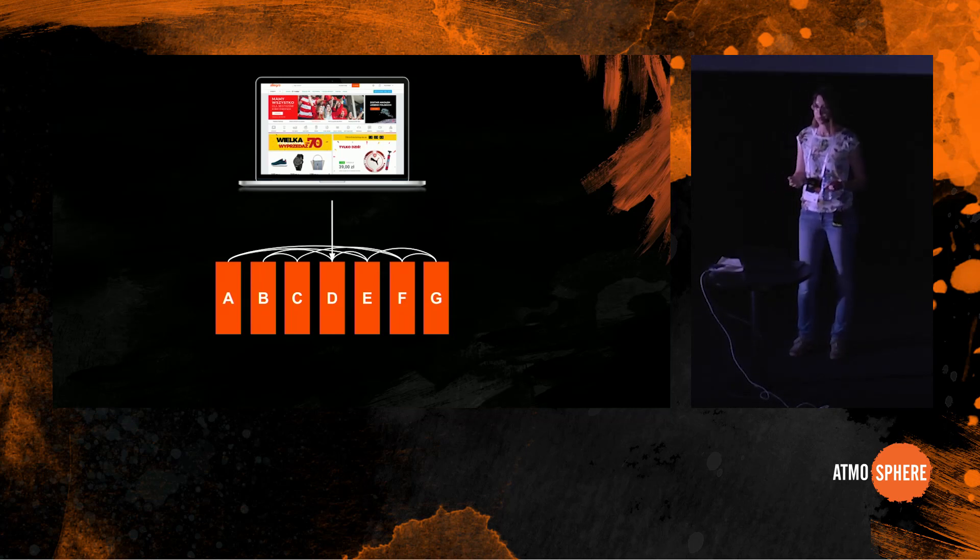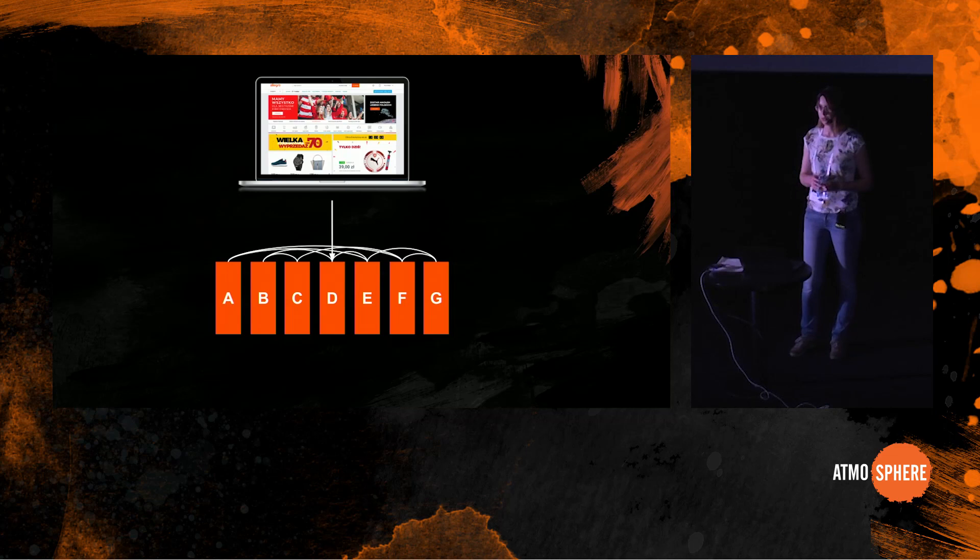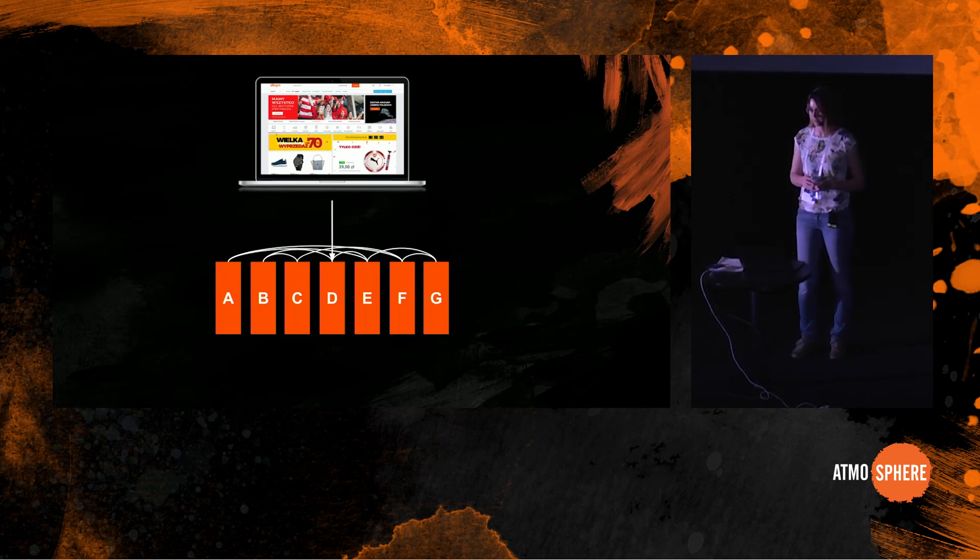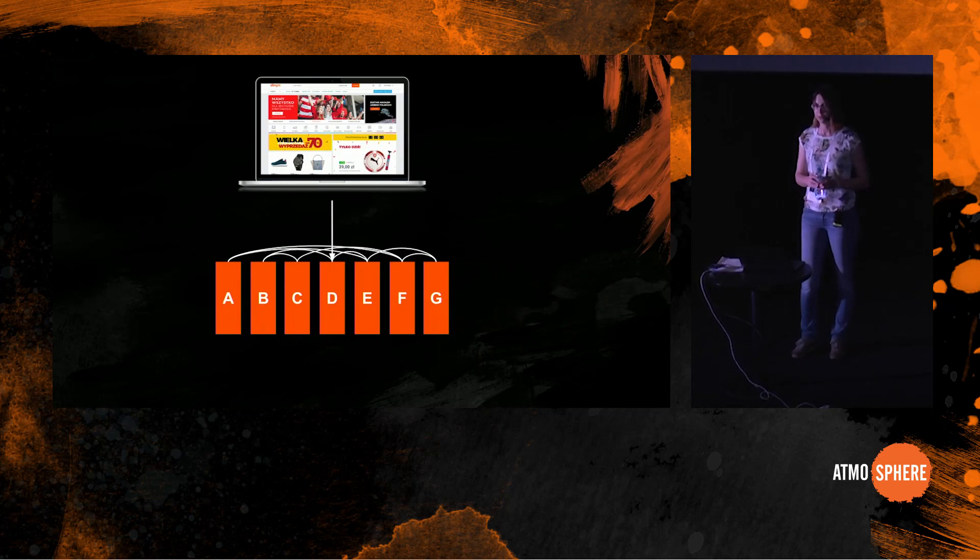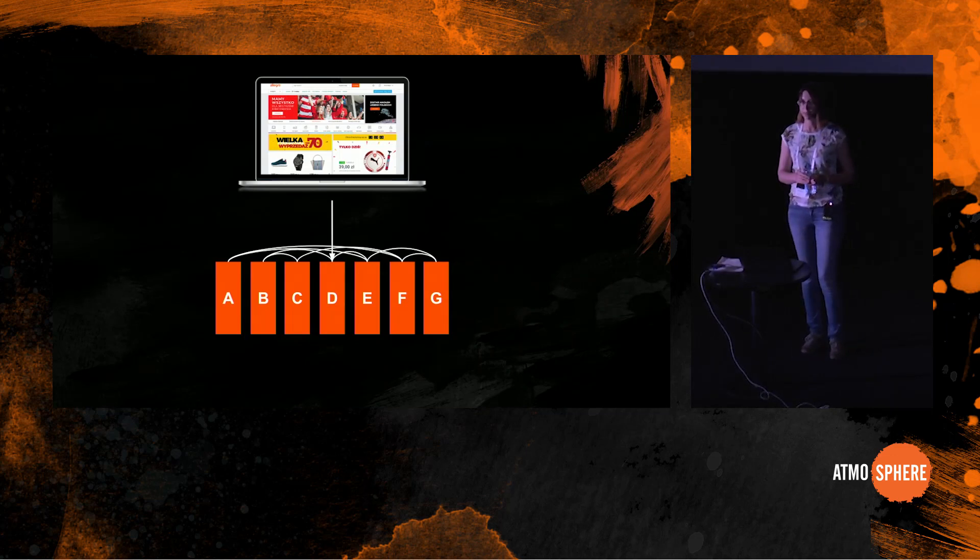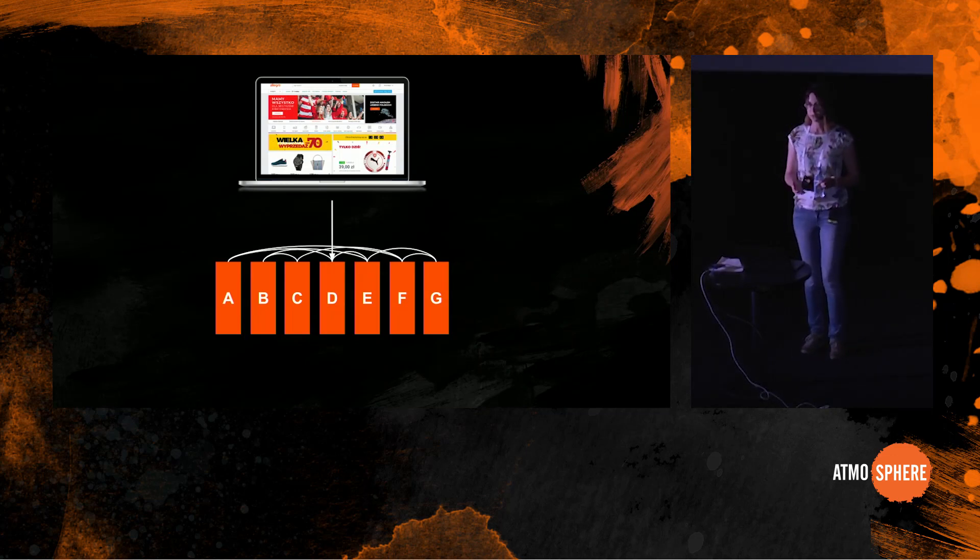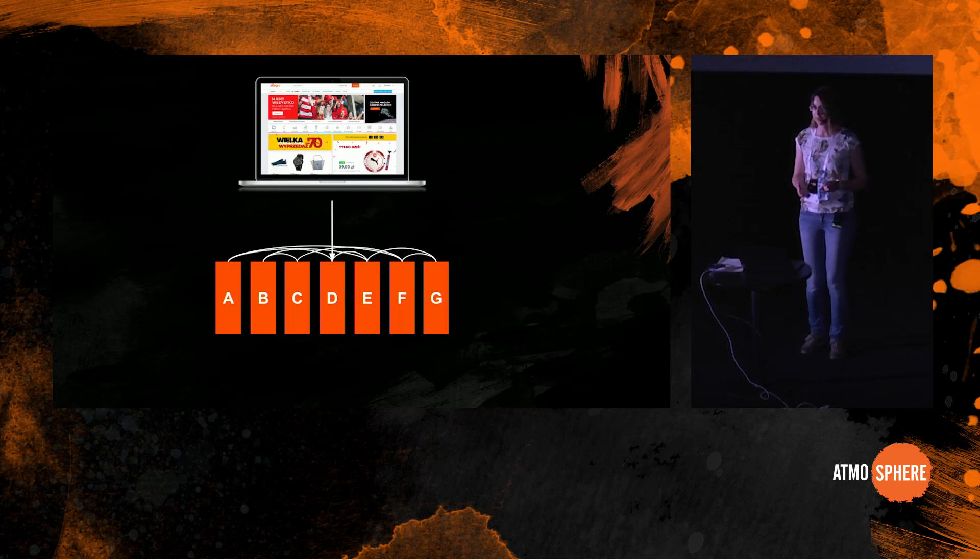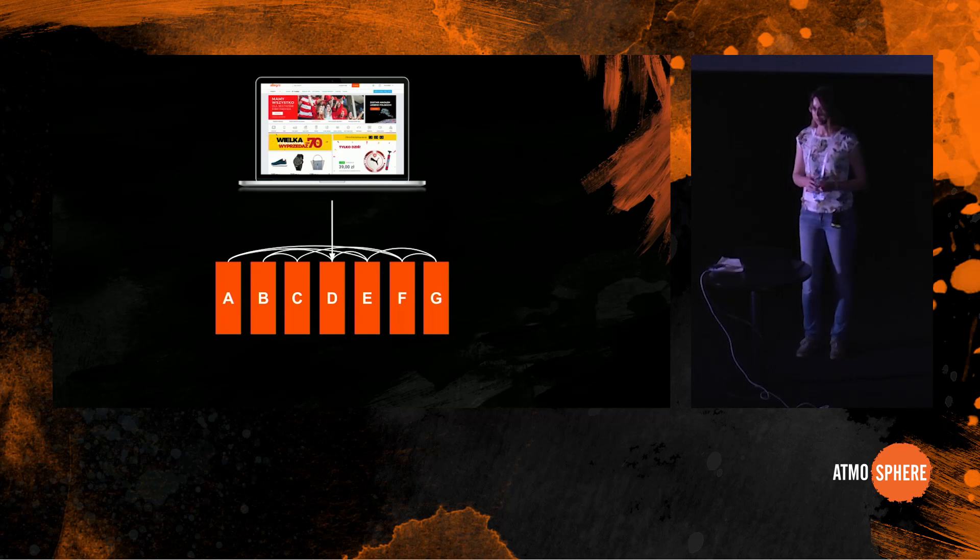So coming back to the question of visualization of microservice architectures, wouldn't it be nice if there was a tool out there that could draw you a map of your application, that would just go out there and discover what the topology of your application was?